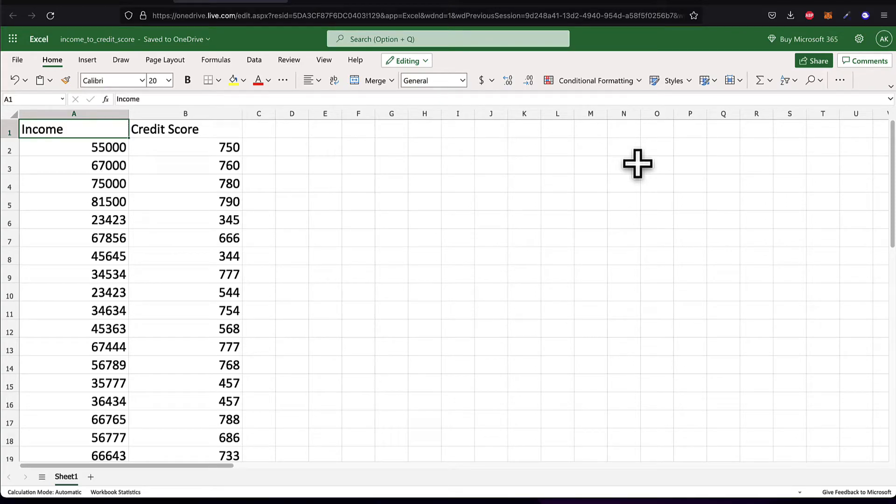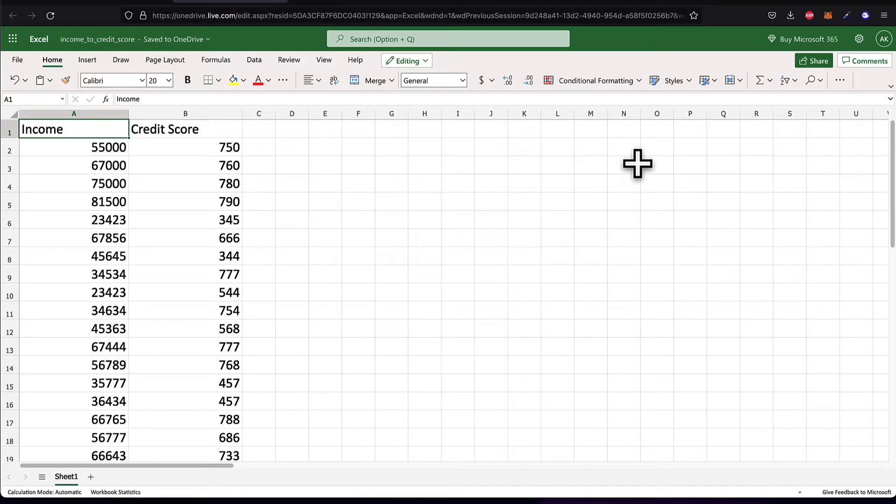Welcome back everyone. In this lecture we're going to learn how we can read an Excel file with Python. So we are starting off our project of Excel automation with Python data modeling.